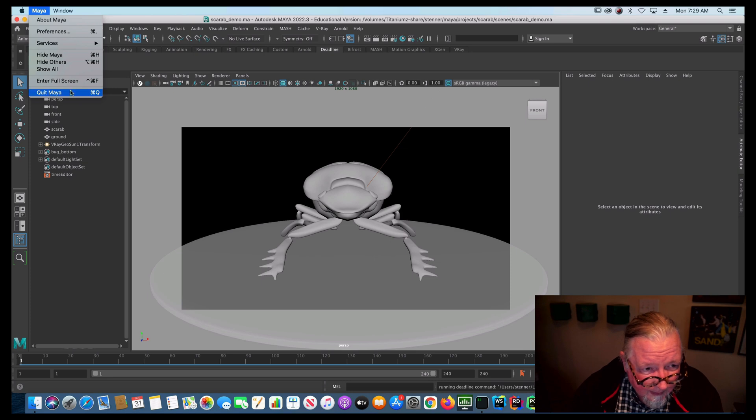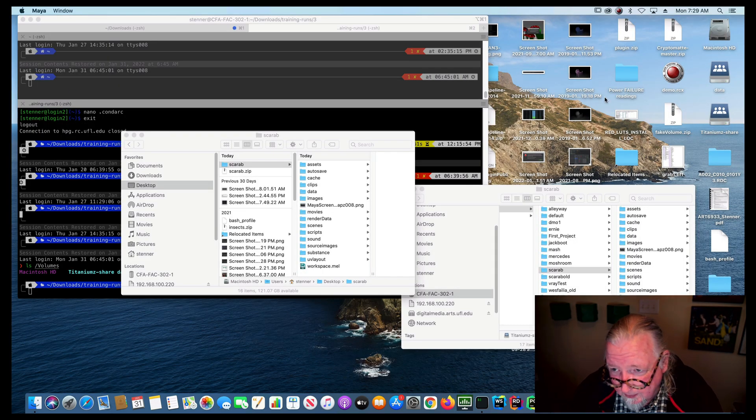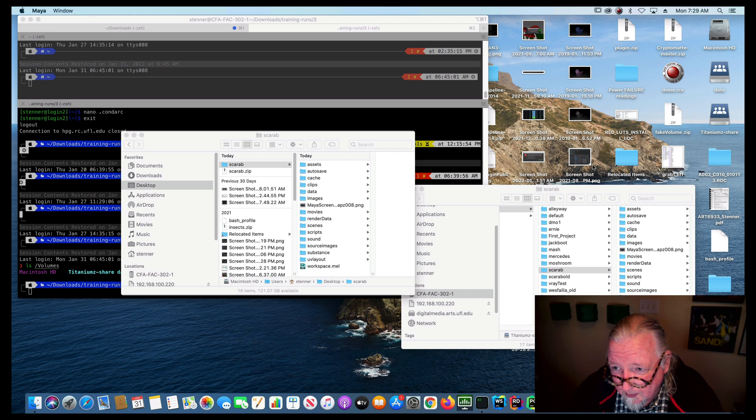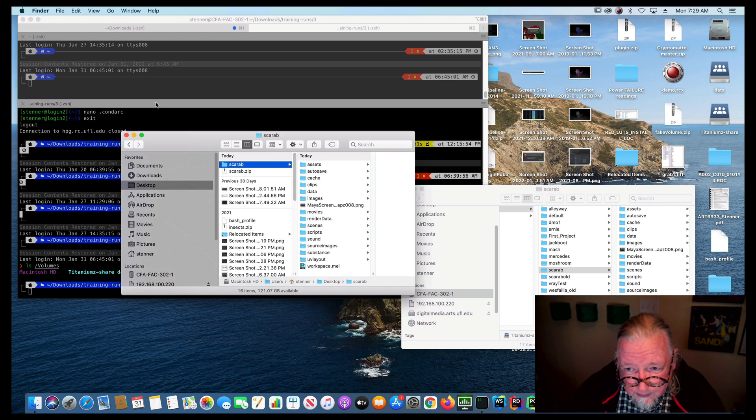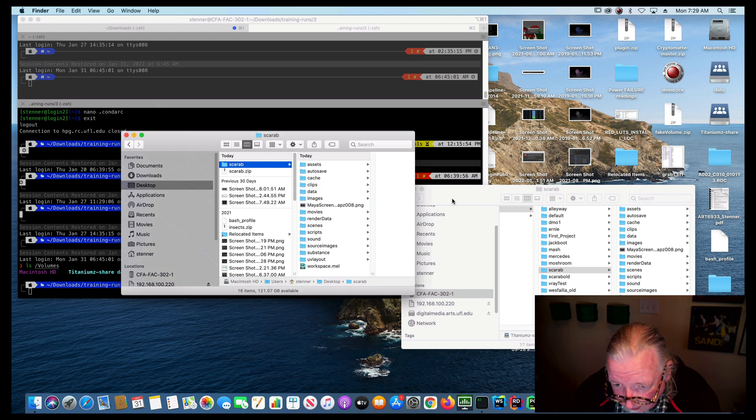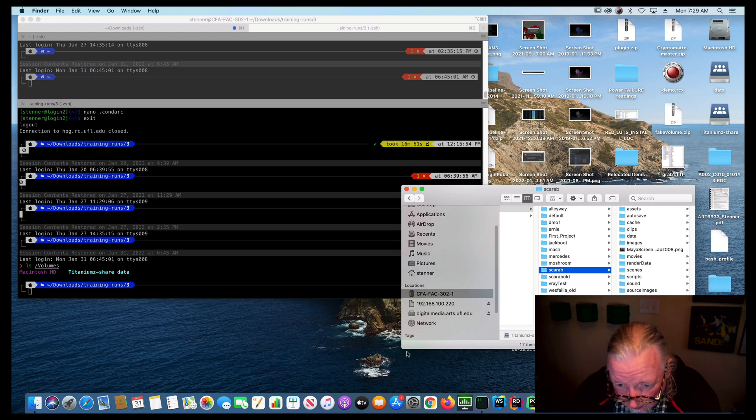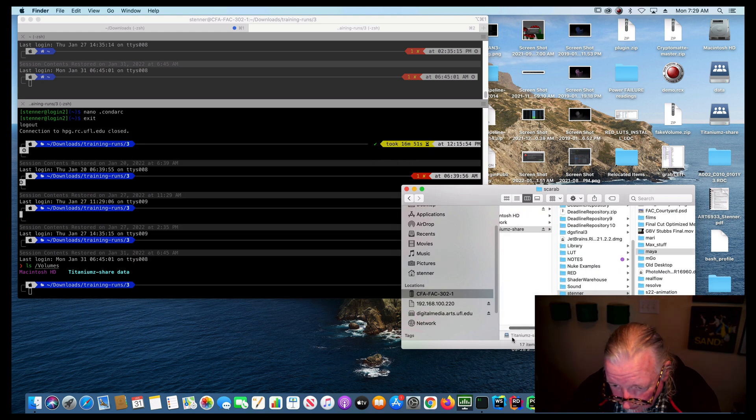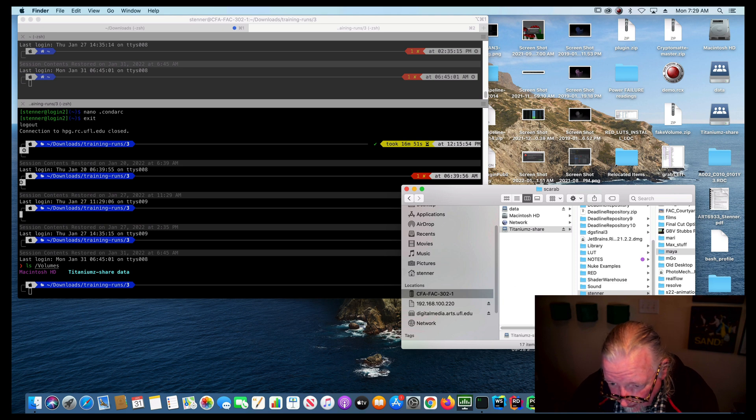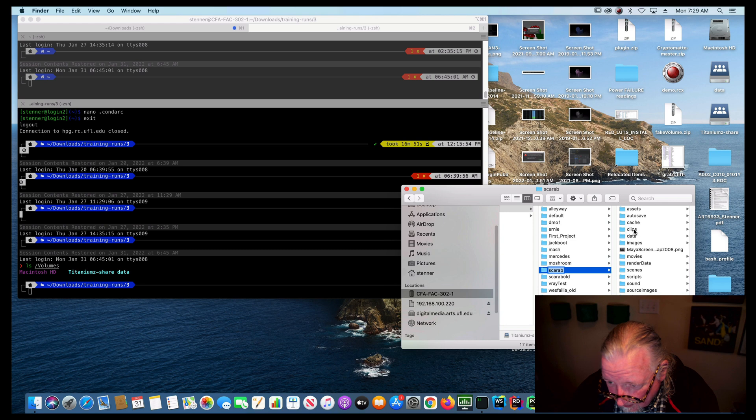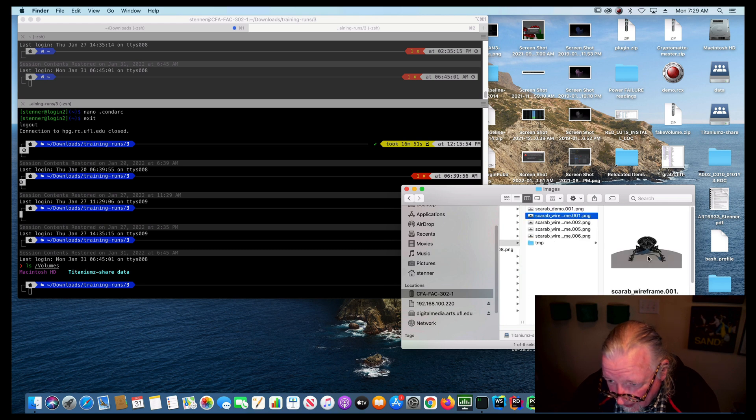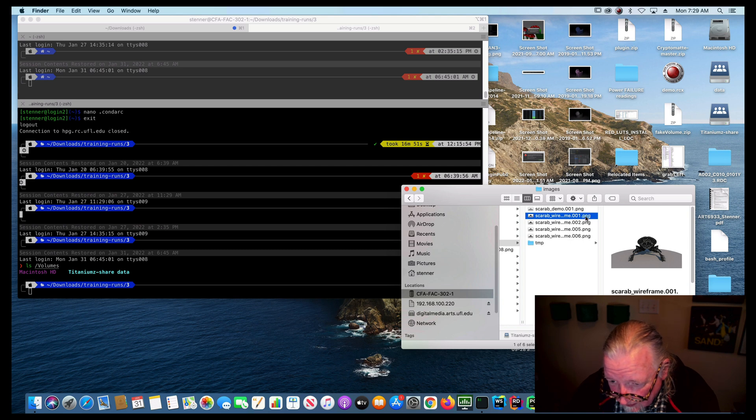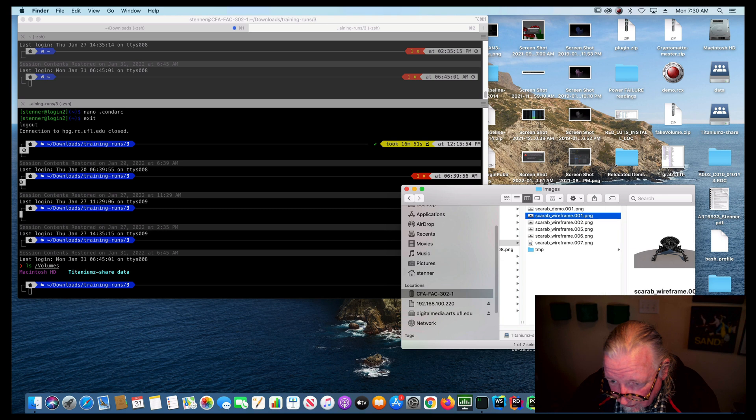I'm going to quit Maya here. And one thing to notice is, so if I want this computer to contribute to the render job, first of all, take a look on titanium. Okay, here we are. We're on titanium Z share. I'm looking inside my project directory, scarab and then images. And here are my images. They're rolling out one by one as each of the computers, you can see number one and number two are done. Number three, we're waiting on and four, we're waiting on number five is already done. So somebody is kind of slow.